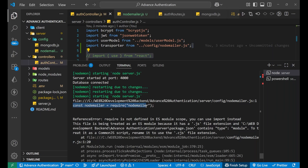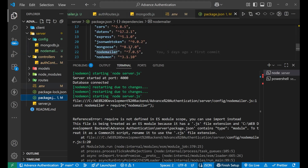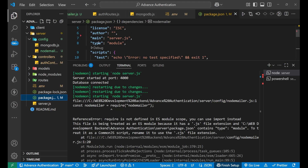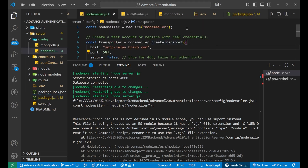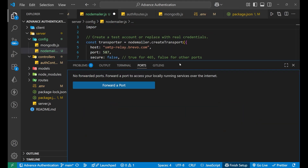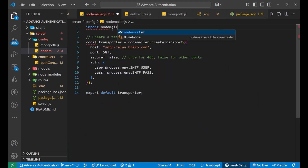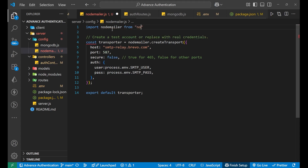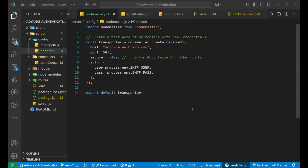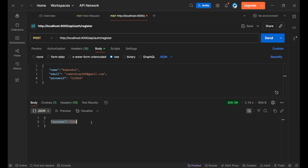The fix is to replace 'const nodemailer = require(nodemailer)' with 'import nodemailer from nodemailer'. If you are facing this error, change to the import syntax; otherwise there is no need to change. After saving and sending the request again in Postman, success is true — the account is created.